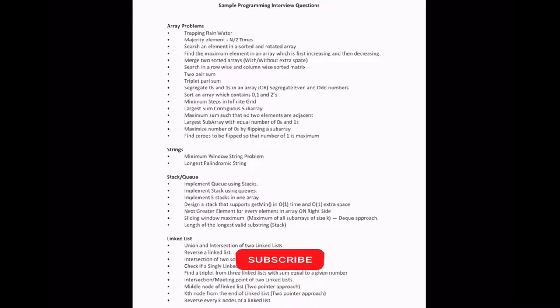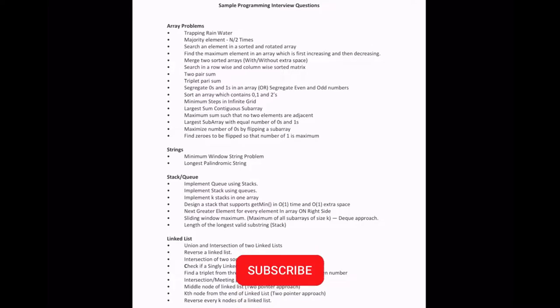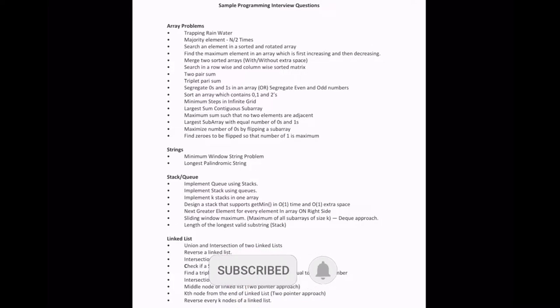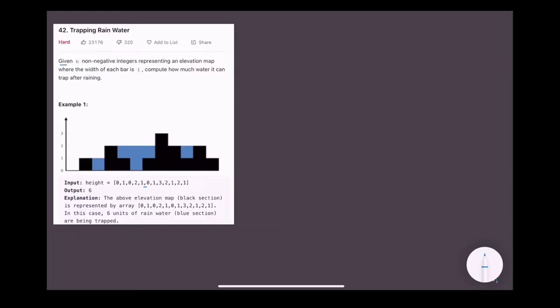We are going to start with arrays. Before going into the problem, please subscribe to our channel for more interesting coding content. Now let's talk about today's problem: given N non-negative integers representing an elevation map where the width of each bar is 1, compute how much water it can trap after raining.